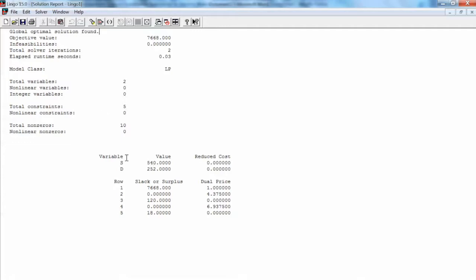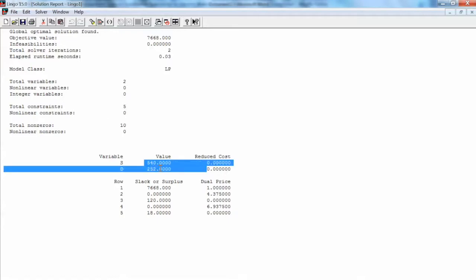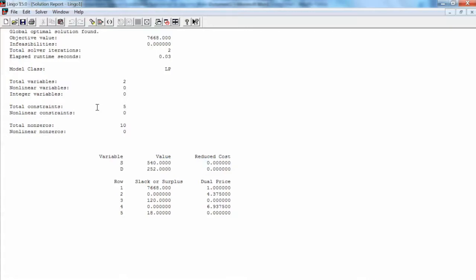In addition, the reduced cost may be interpreted as the amount of penalty you would have to pay to introduce one unit of that variable into the solution. Again, if you have a variable with a reduced cost of 10, you would have to pay a penalty of 10 units to introduce that variable into the solution. In other words, the objective value would fall by 10 units in a maximization model, or increase by 10 units in a minimization model.